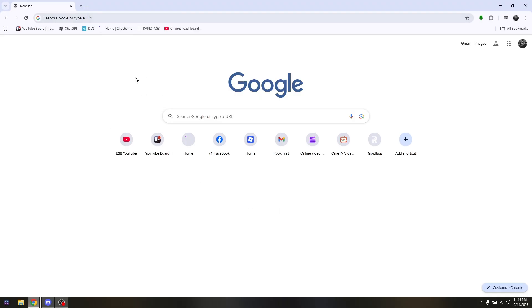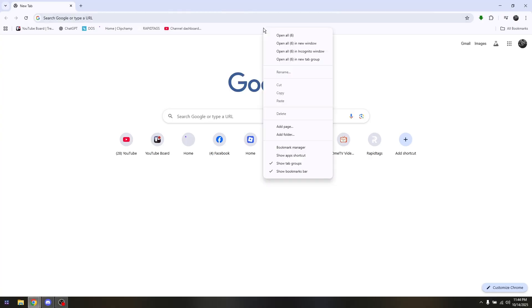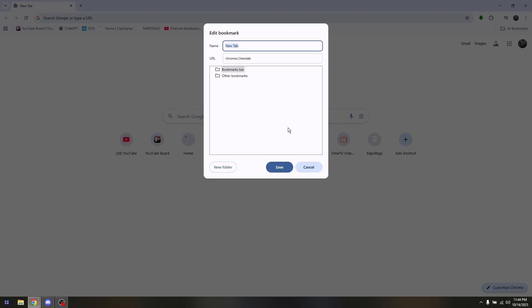To simply open up your Chromebook browser or Google Chrome browser, and from here just simply hit on any part of this field right here for you to be able to have access into your bookmarks. Now go to add page.